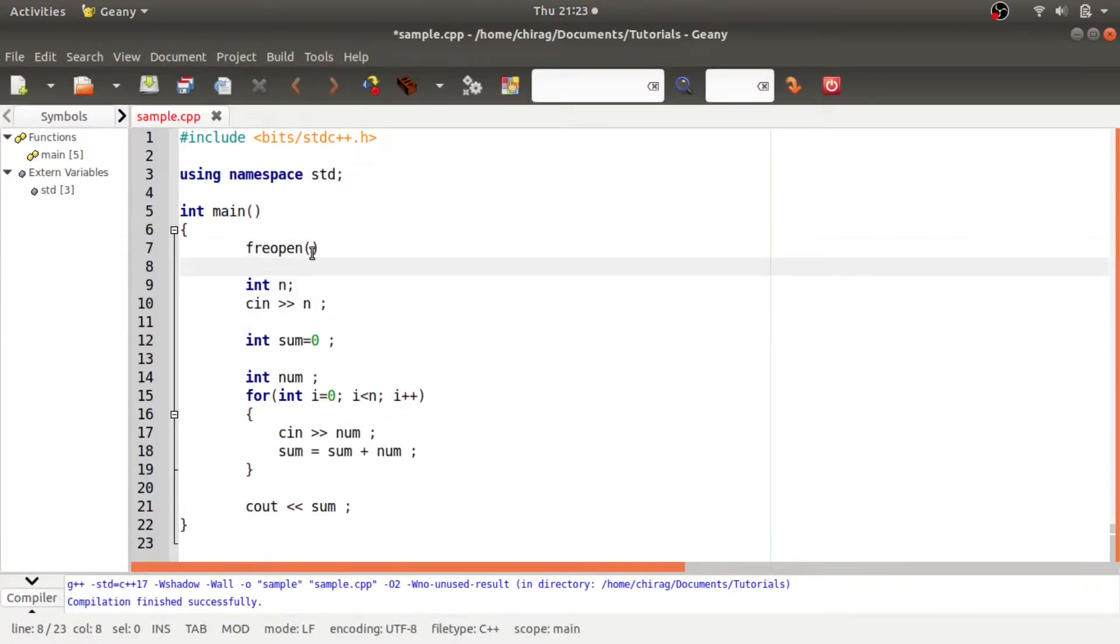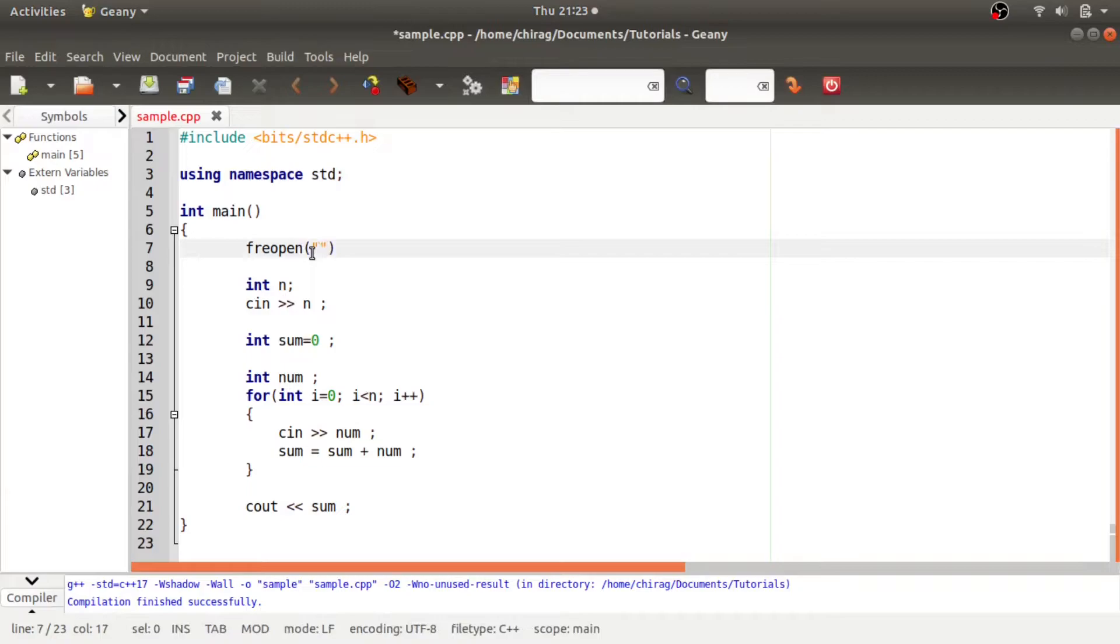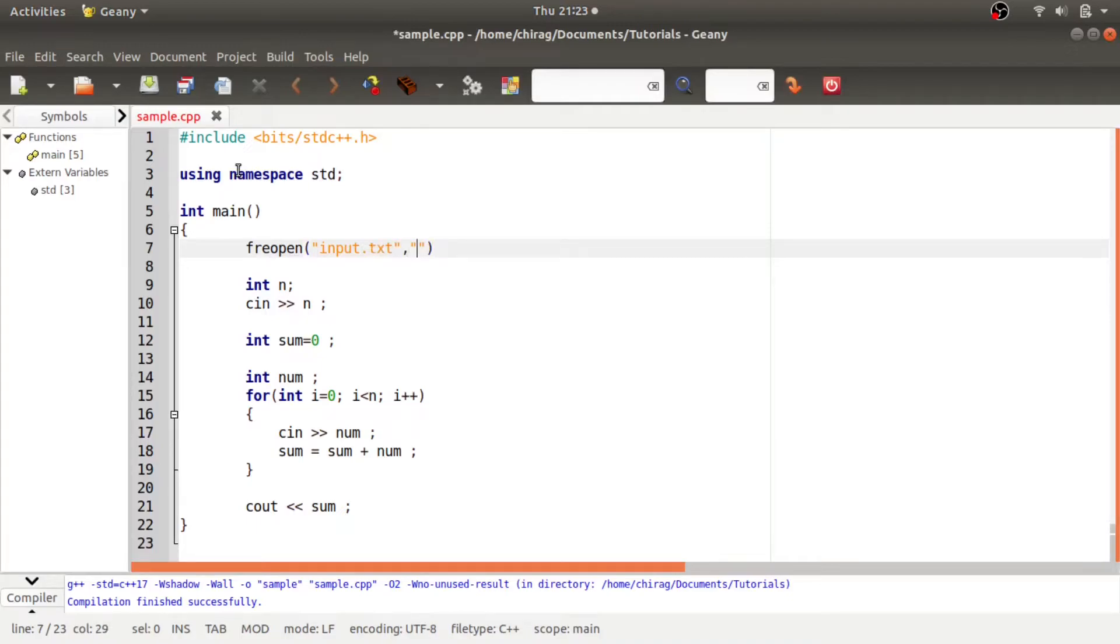Inside it pass whatever is the name of your input file. Make sure this file is present in the same folder as your CPP file. So here the name of input file is input.txt. Since it is input file, I open it in read mode. So it should be R and the third argument of this function is stdin.